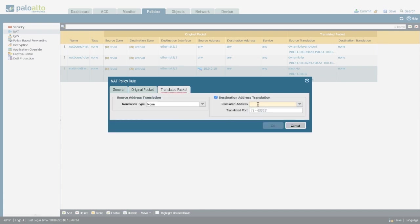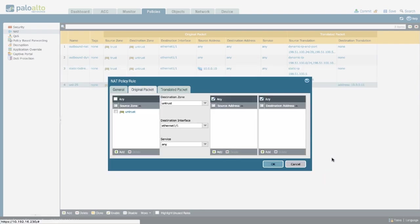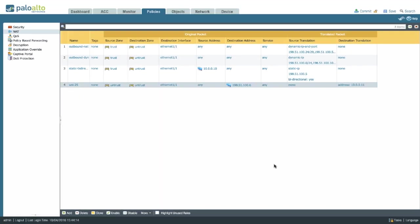In this scenario, we only need to put in a destination address translation. Don't forget to set the destination IP address. And this is going to ensure any inbound connection to your public IP address is routed to your server.